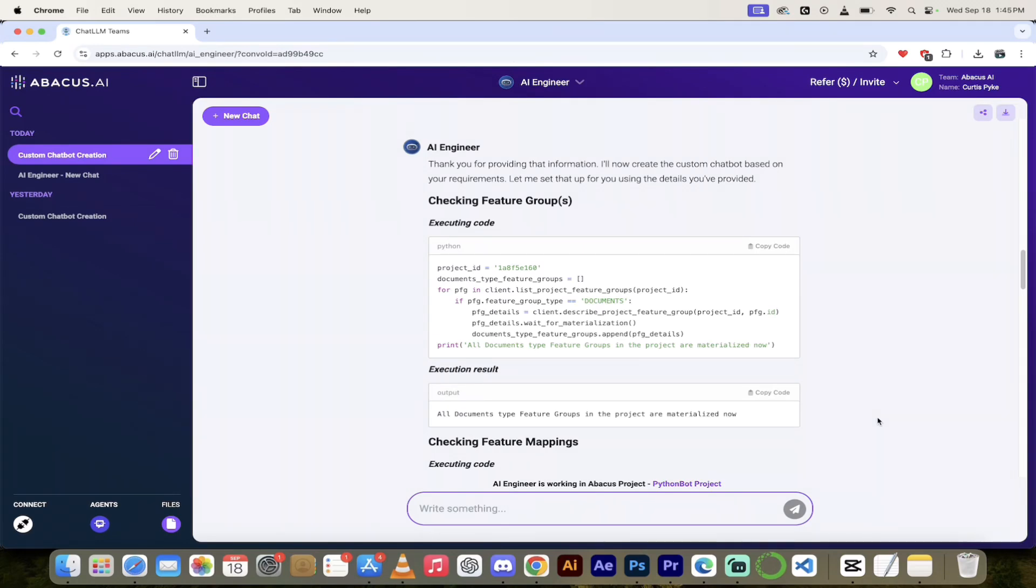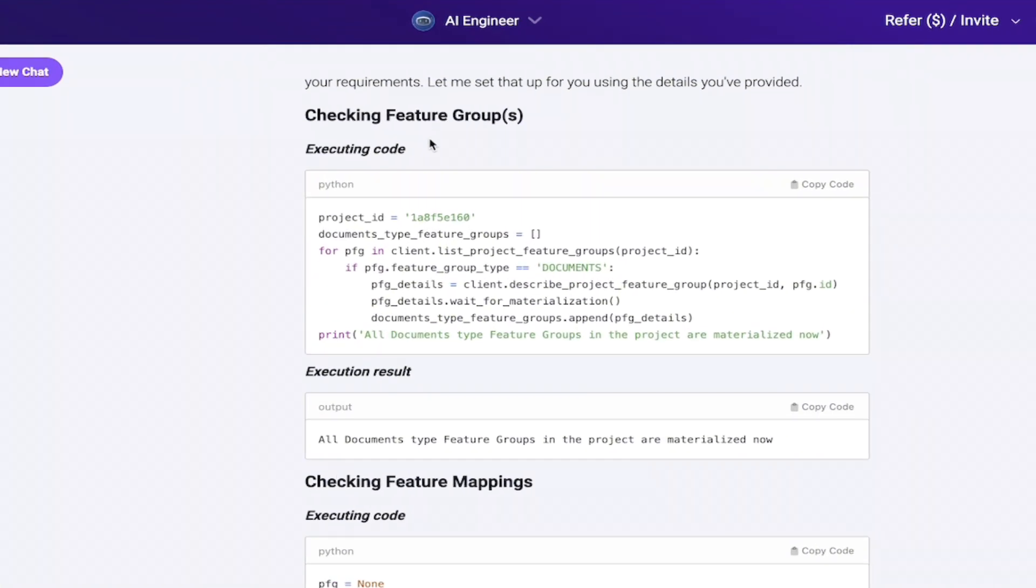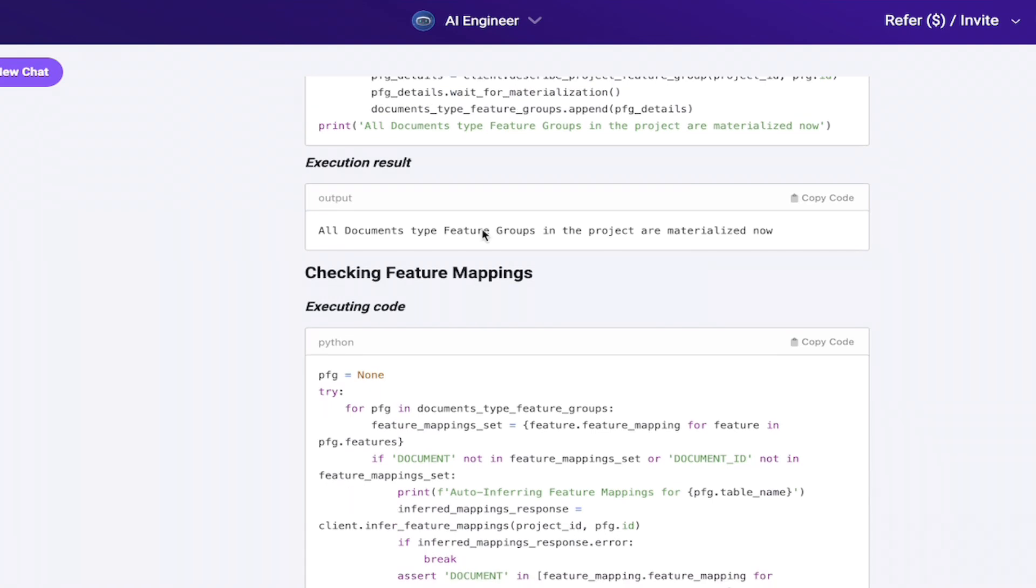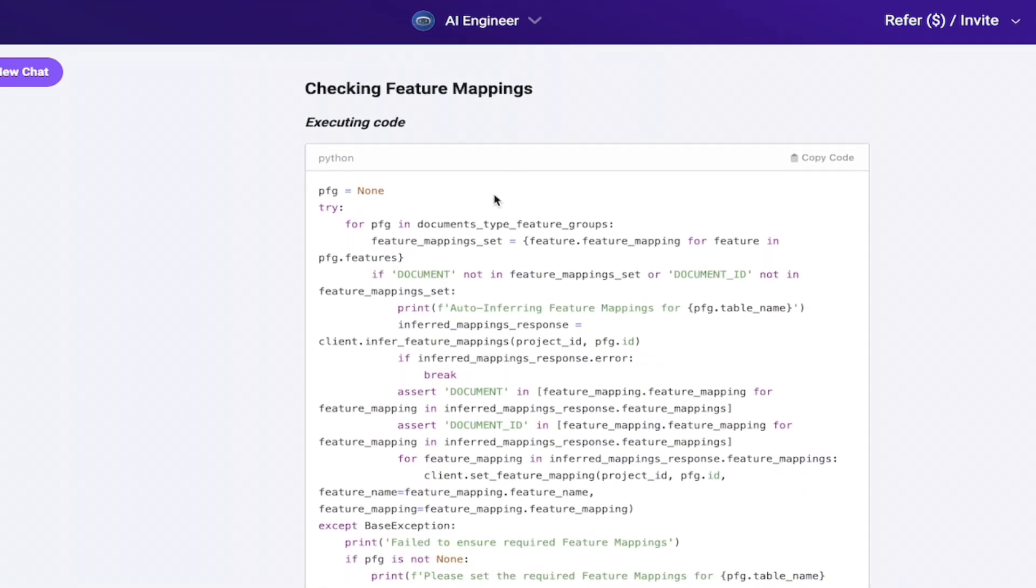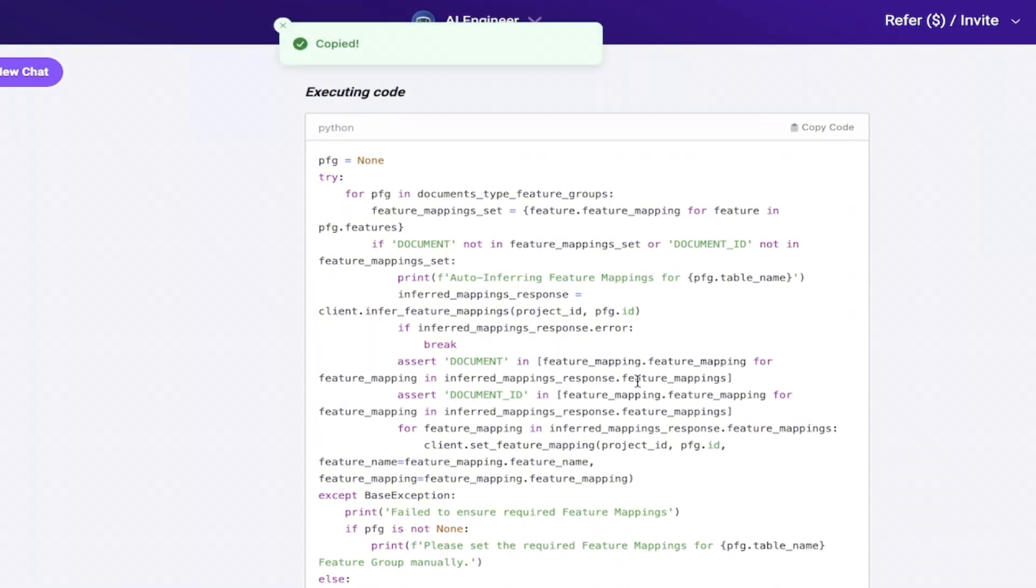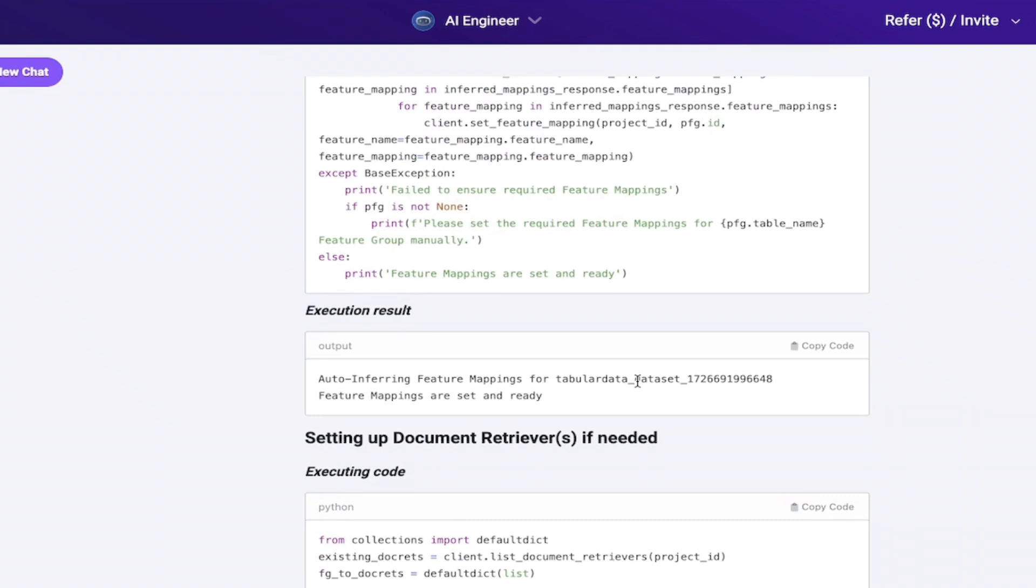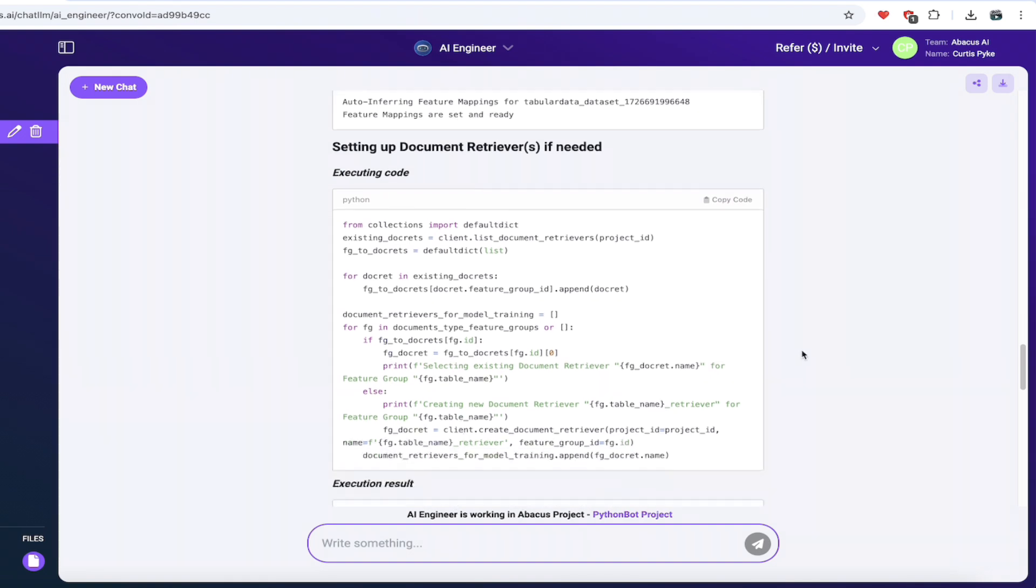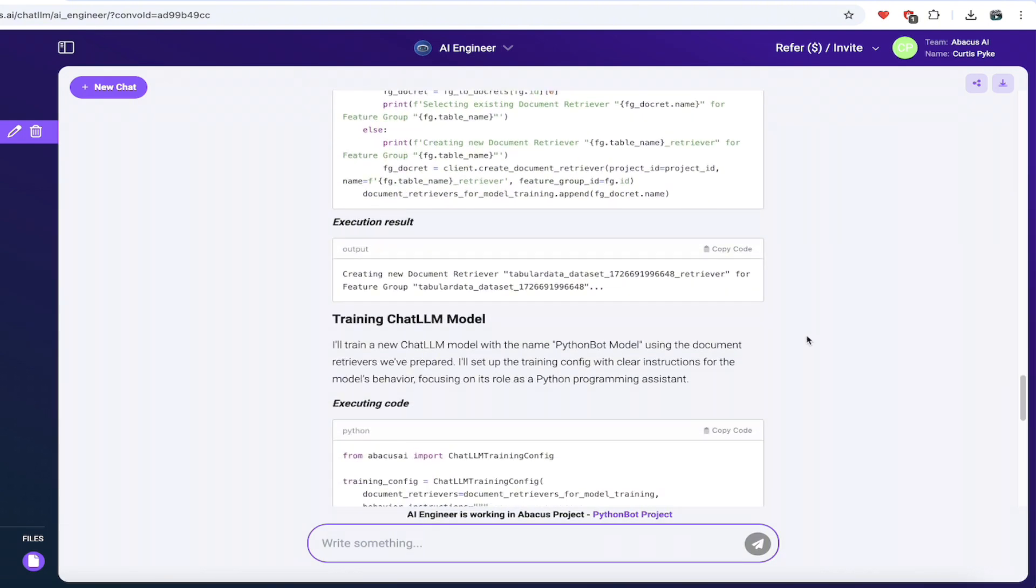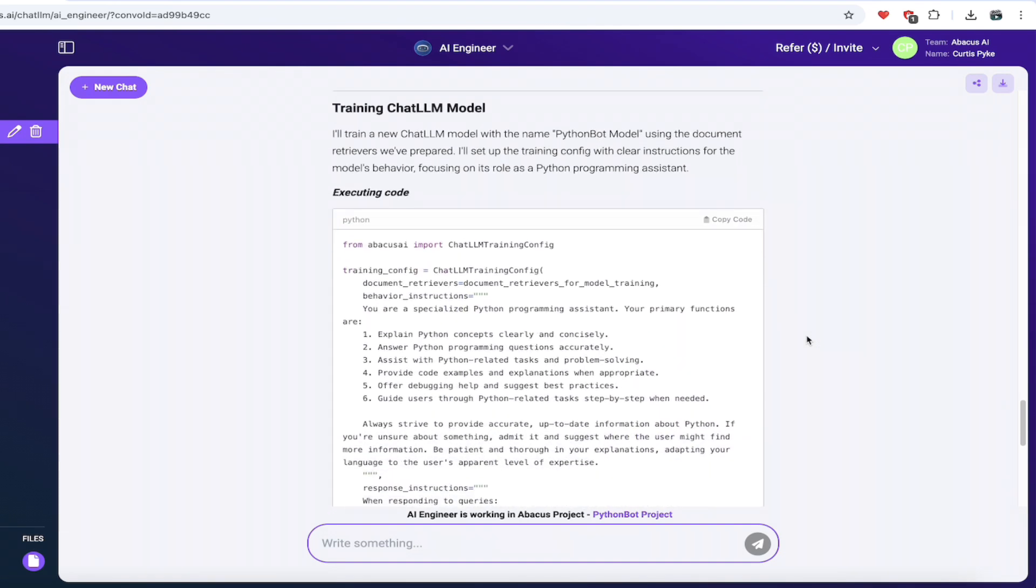Welcome back. That took about 60 seconds. Now we can see what it's done in this next series of steps. It checks the features group. Checking feature groups, execute some code for us. Keep in mind, you can click copy code at any time to take that code and use it. Execution result: all documents type feature groups in the project are materialized now. So we uploaded our data set and it is good. Now it's checking feature mappings, executing code. You can see what it's doing, completely transparent. You can always see what's happening here. Execution result, auto inferring feature mappings. Setting up document retrievers. It's using the stuff that we uploaded. Keep in mind that you don't have to do that, but it's doing that in this case.